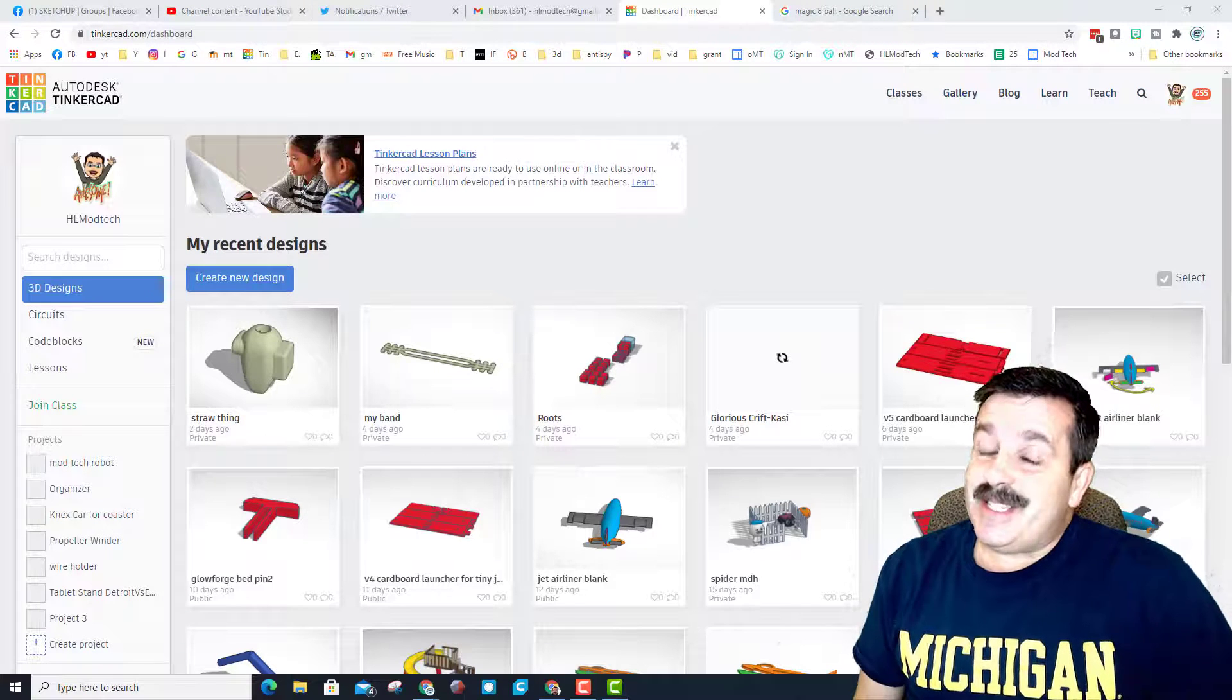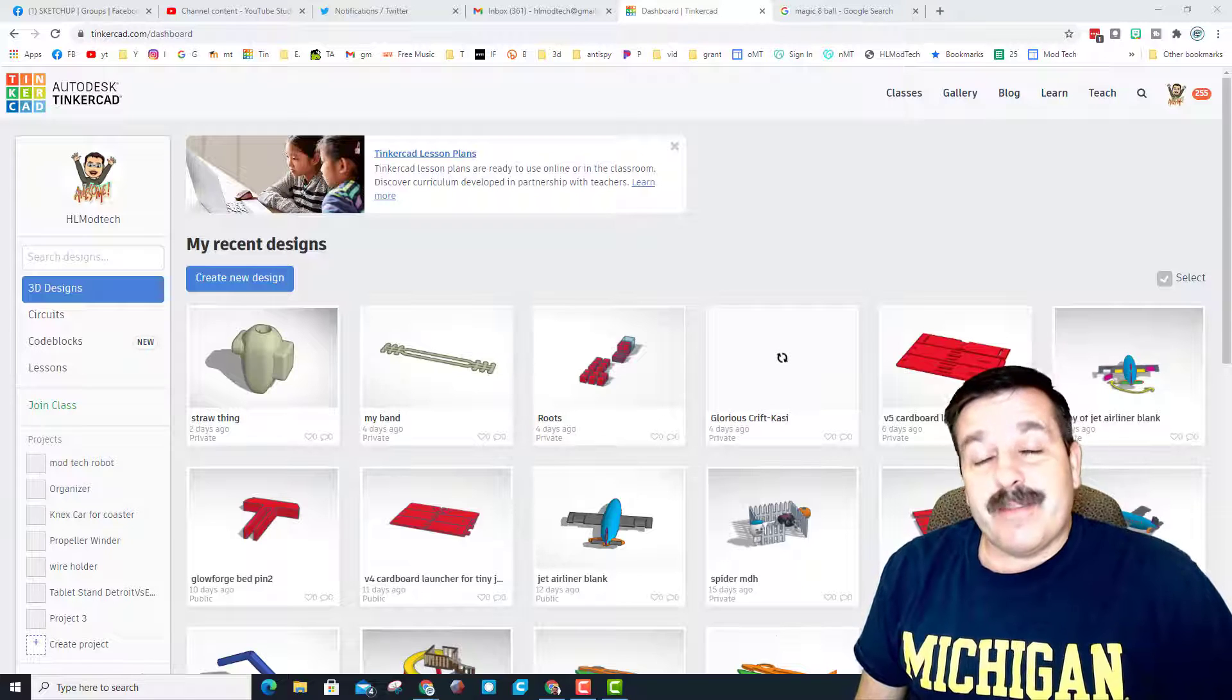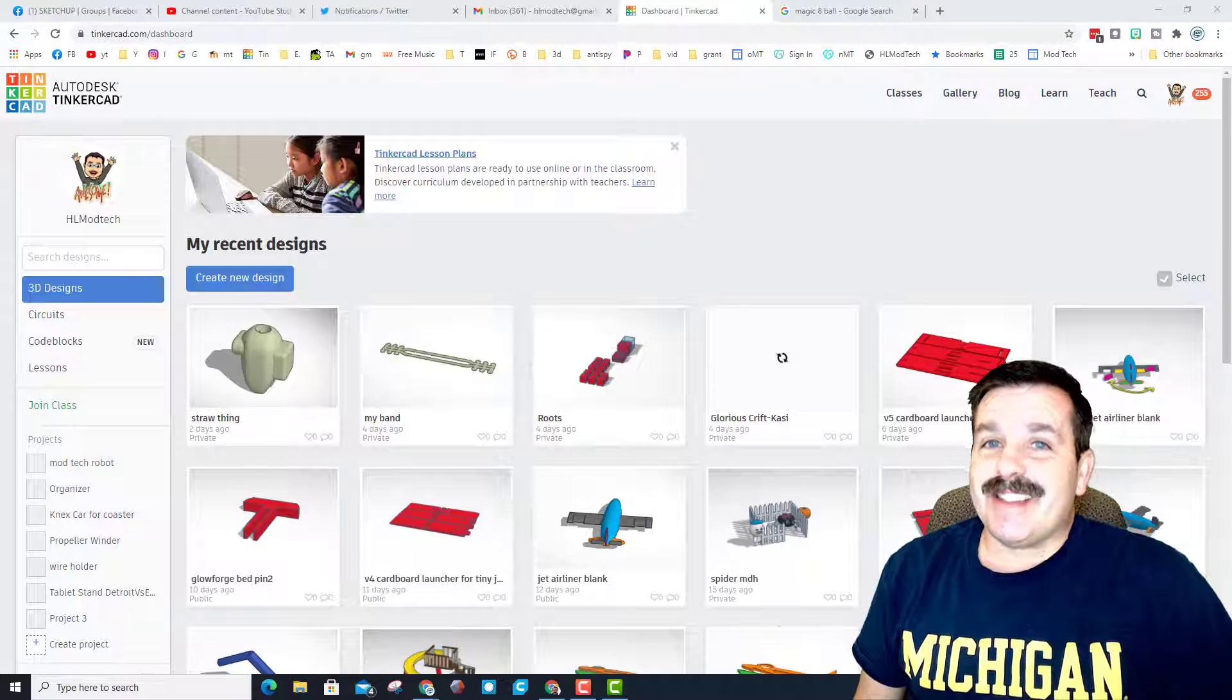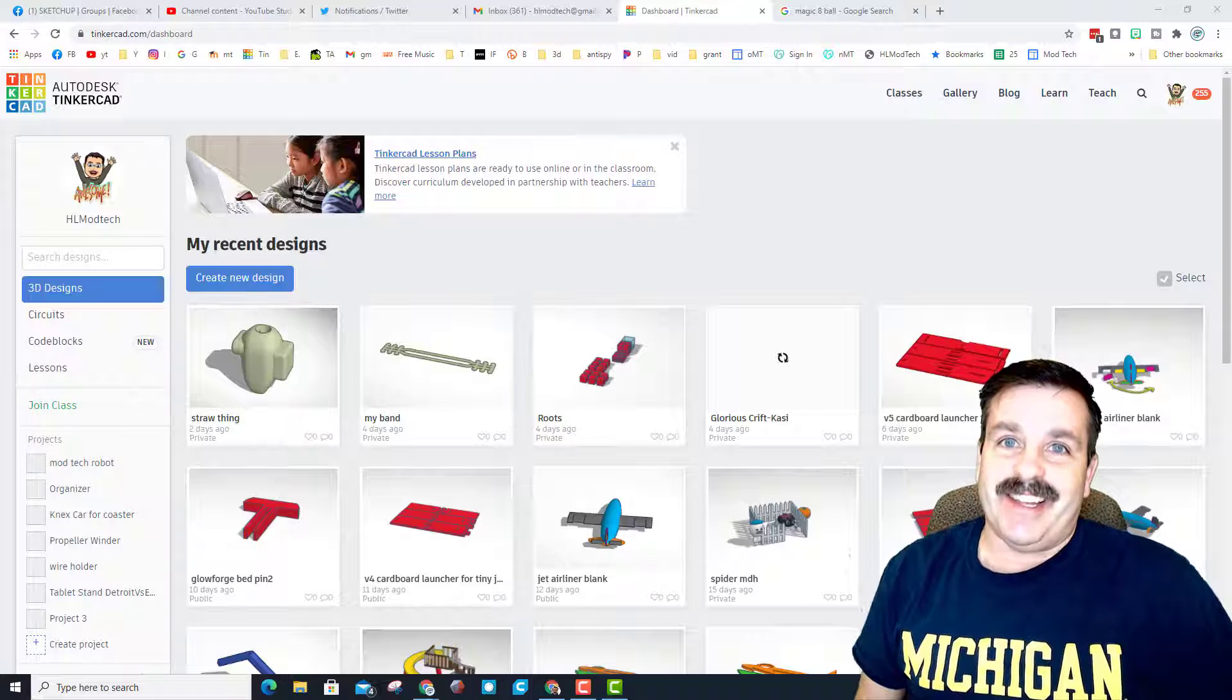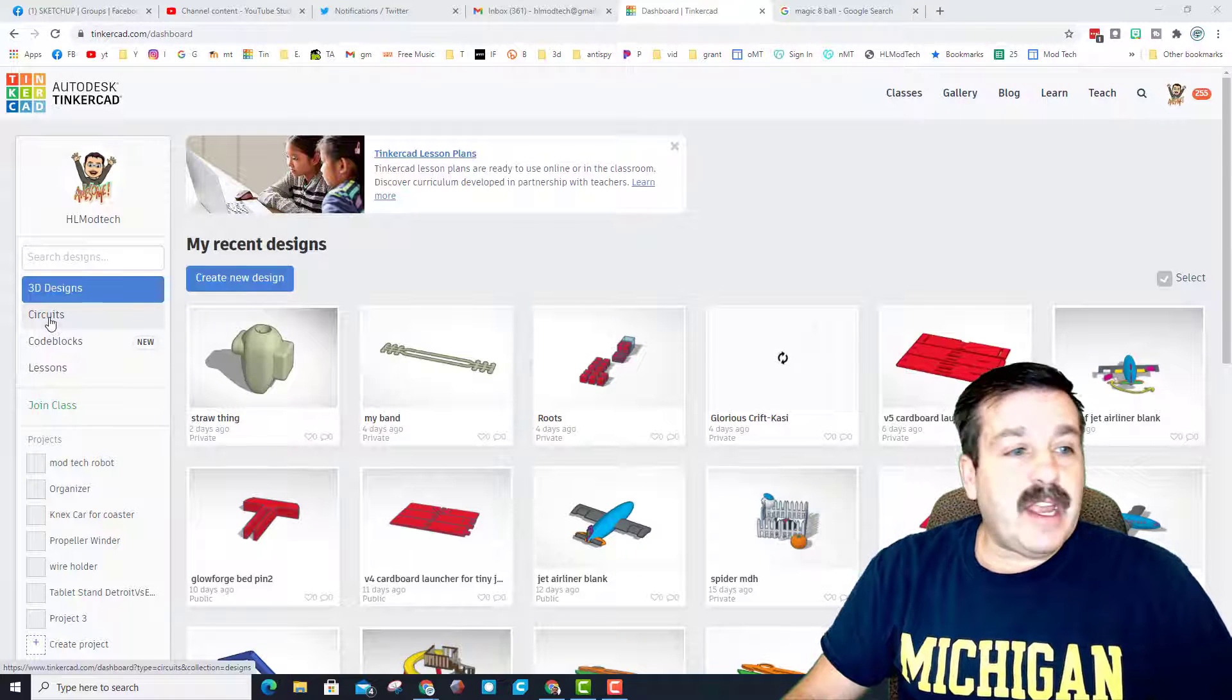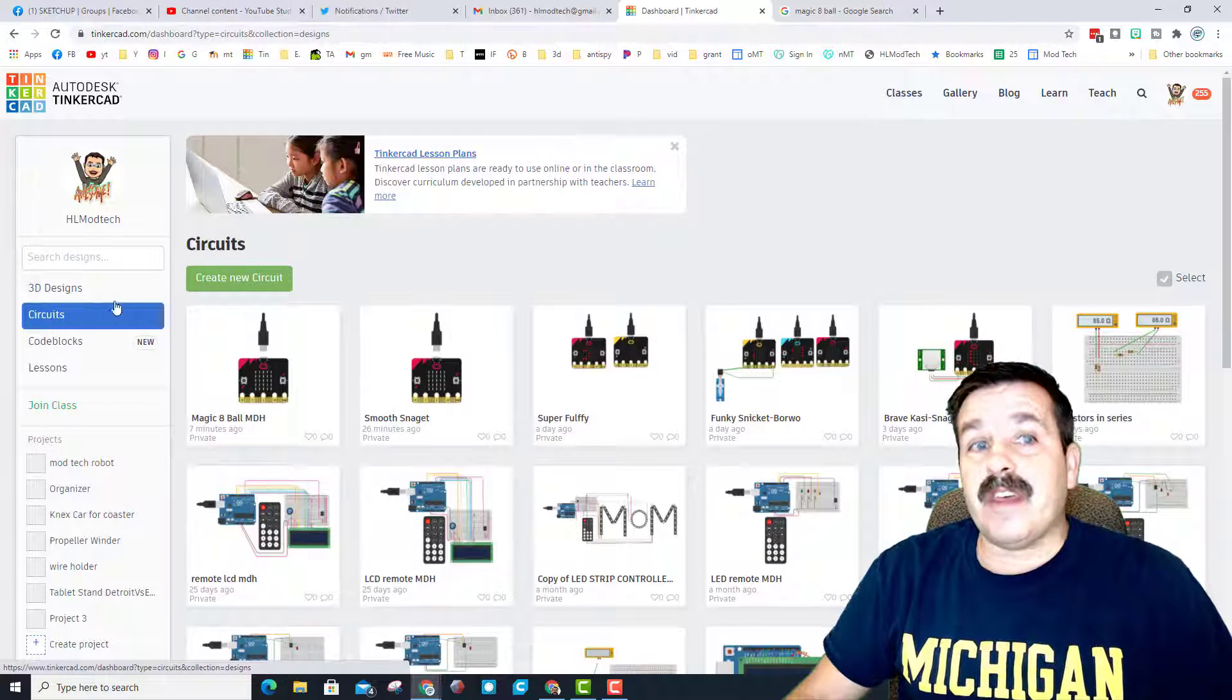Good day friends, it's me HL Modtech and I'm back with another sweet micro:bit lesson. Let's get cracking! We need to visit Tinkercad, sign in with Google, and go to circuits.